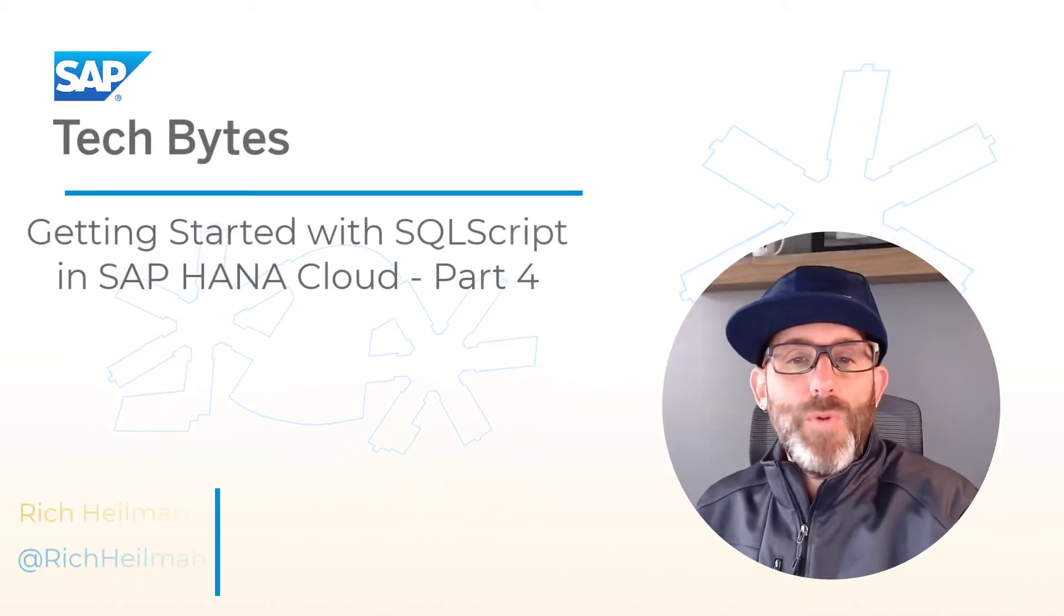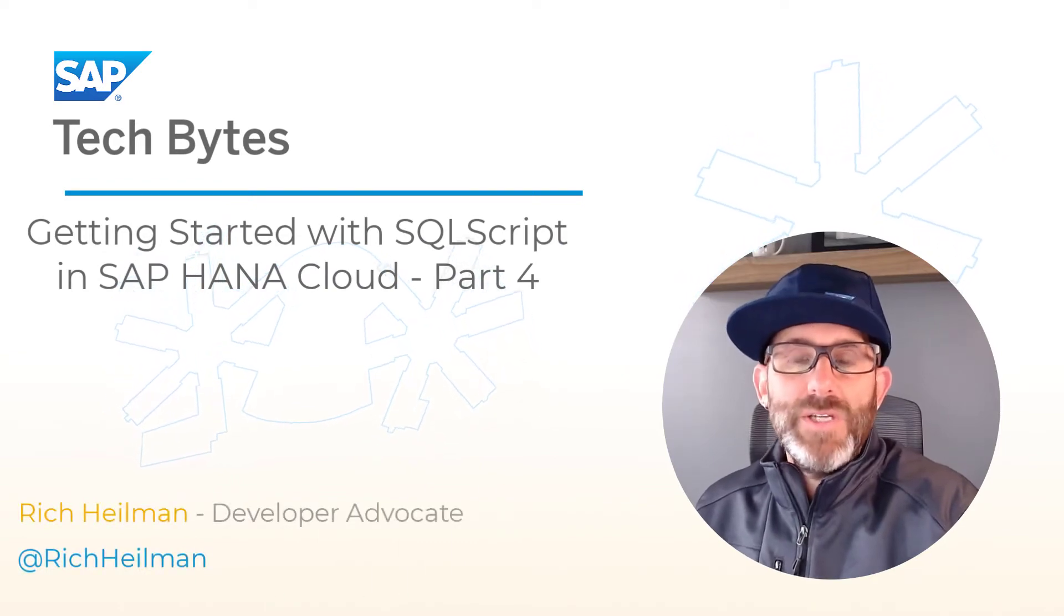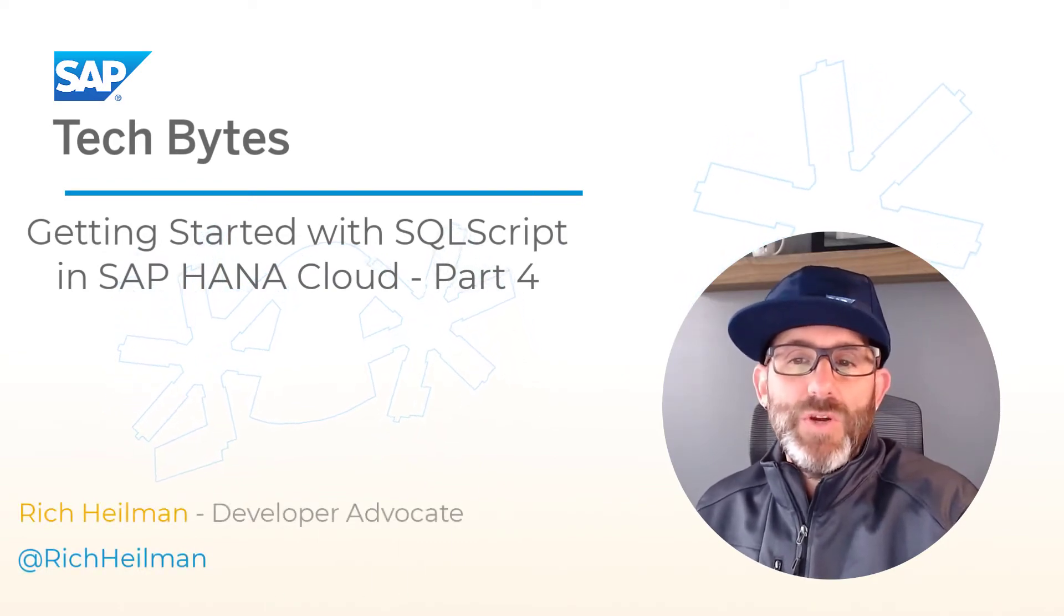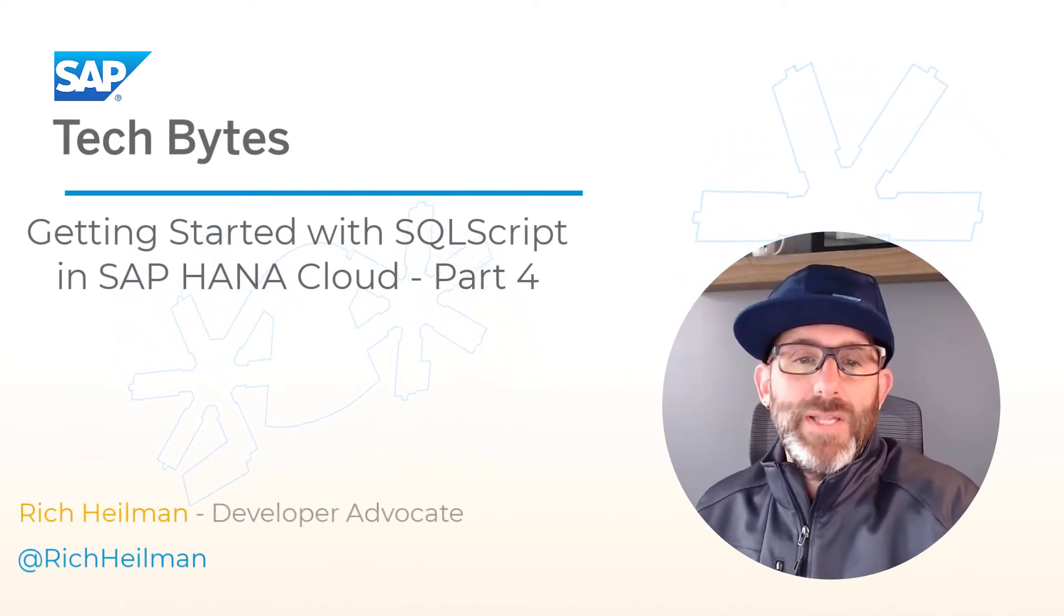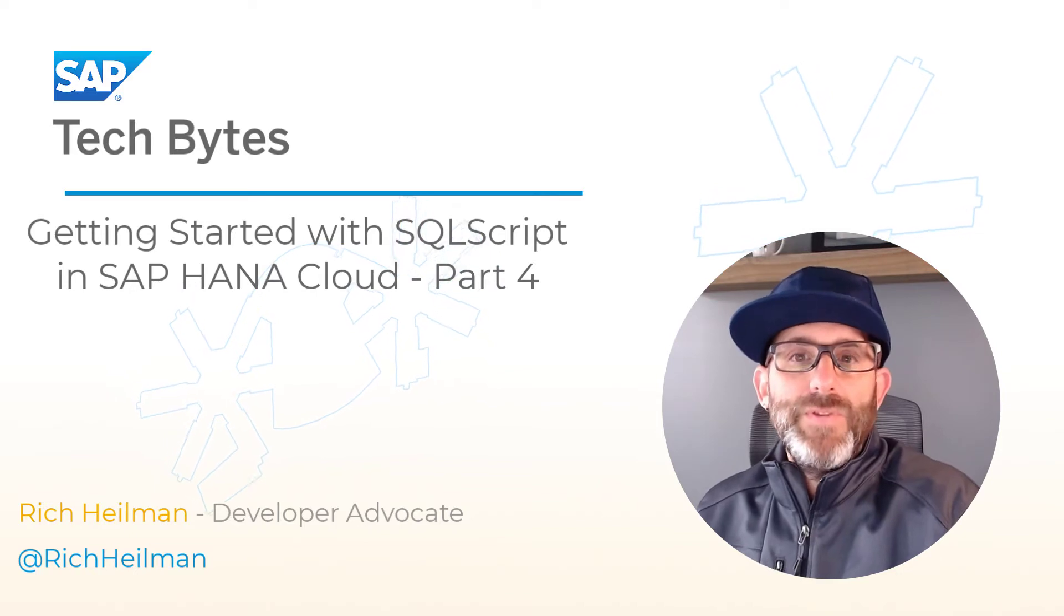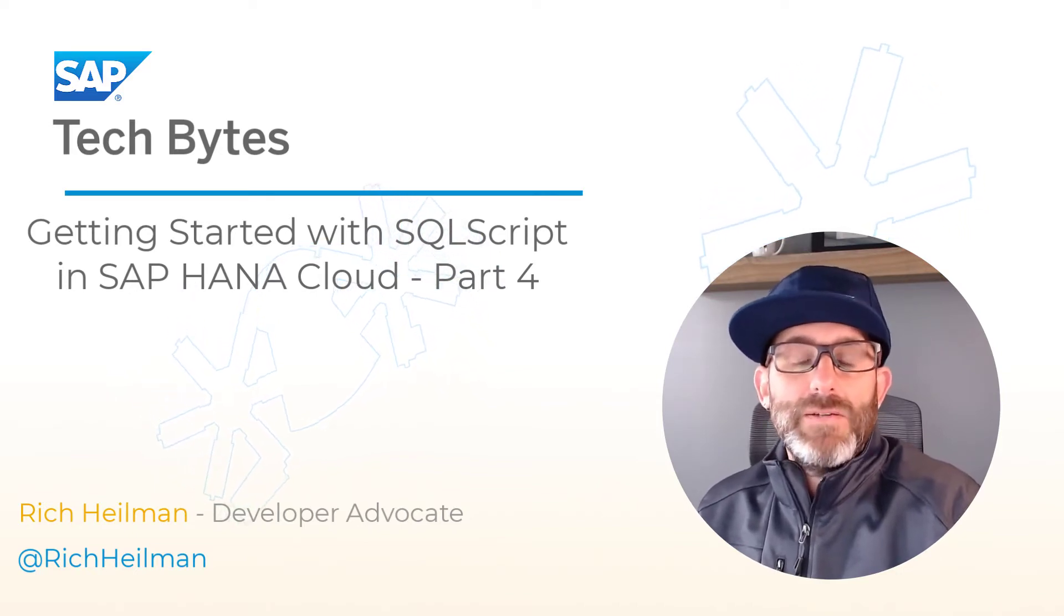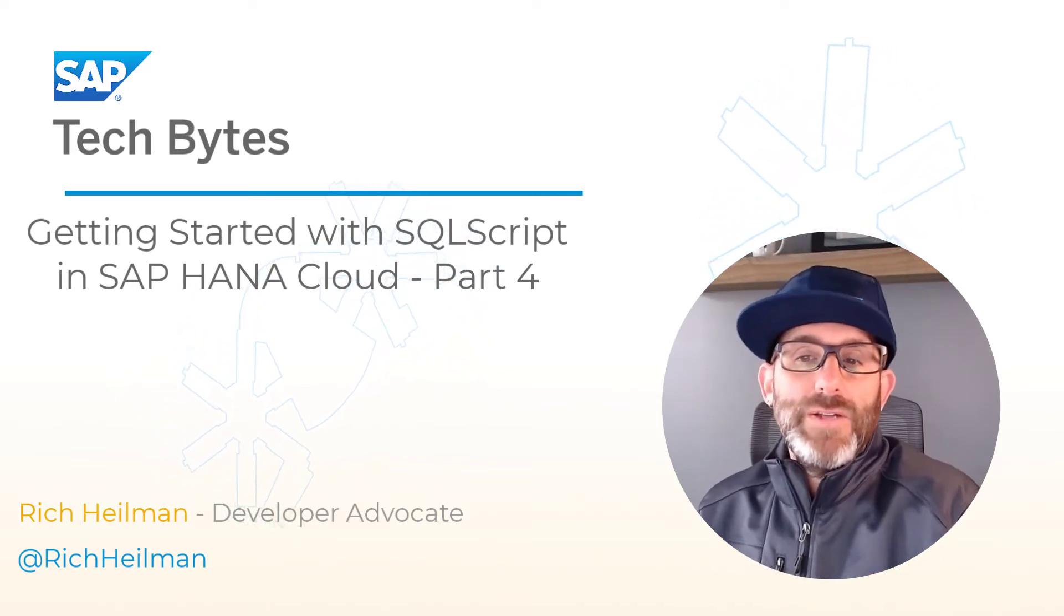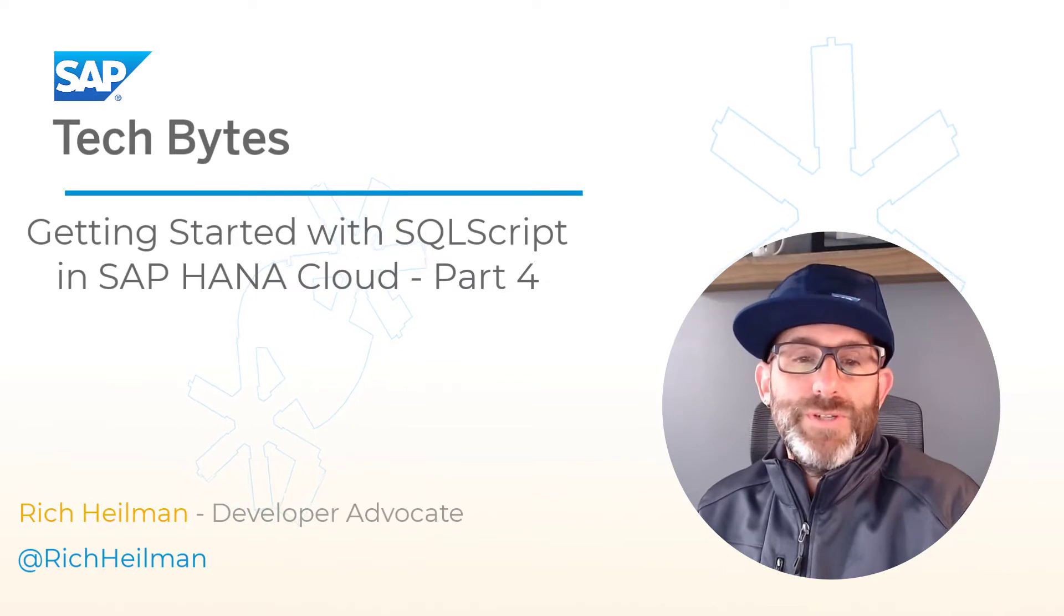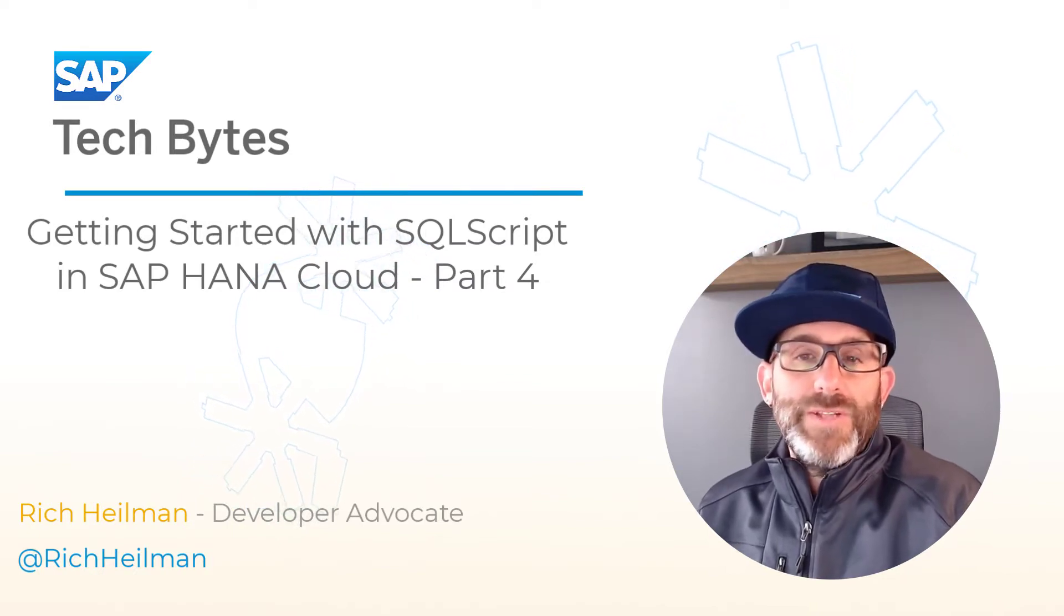Welcome back to the fourth part of our SAP Tech Byte series on getting started with SQL script in SAP HANA Cloud. In this video, we will take a look at anonymous blocks and show you how to debug store procedures as well. So let's jump right into it.